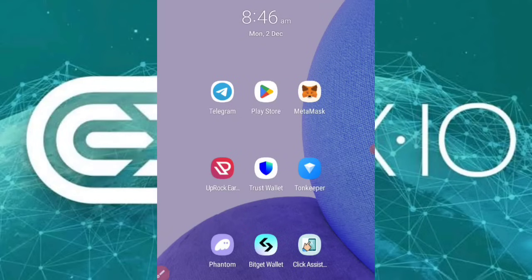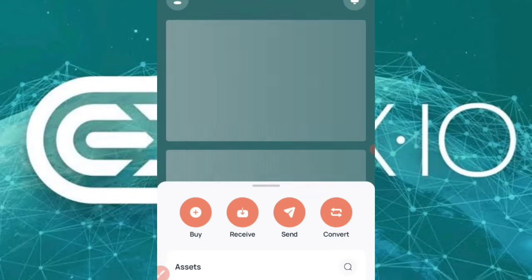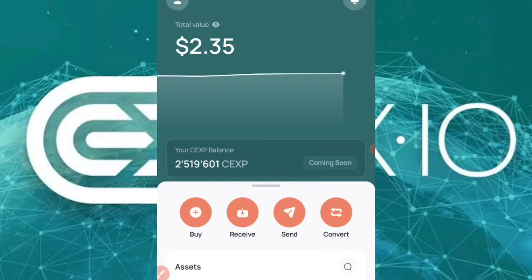What's up guys, welcome to the video. In this video I'm going to share with you how you can swap or convert your coins inside of the CEX.io trading application.